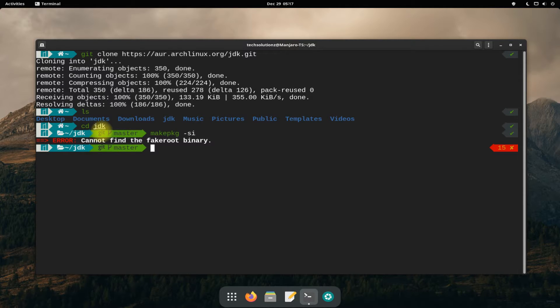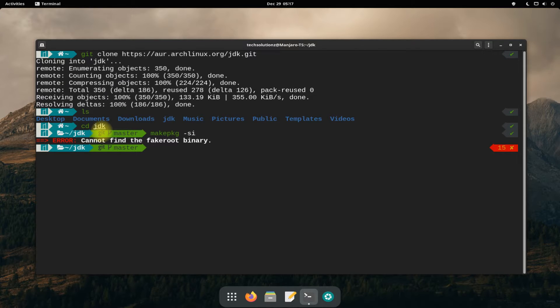It looks like fakeroot is missing. You can install it using the base-devel package.